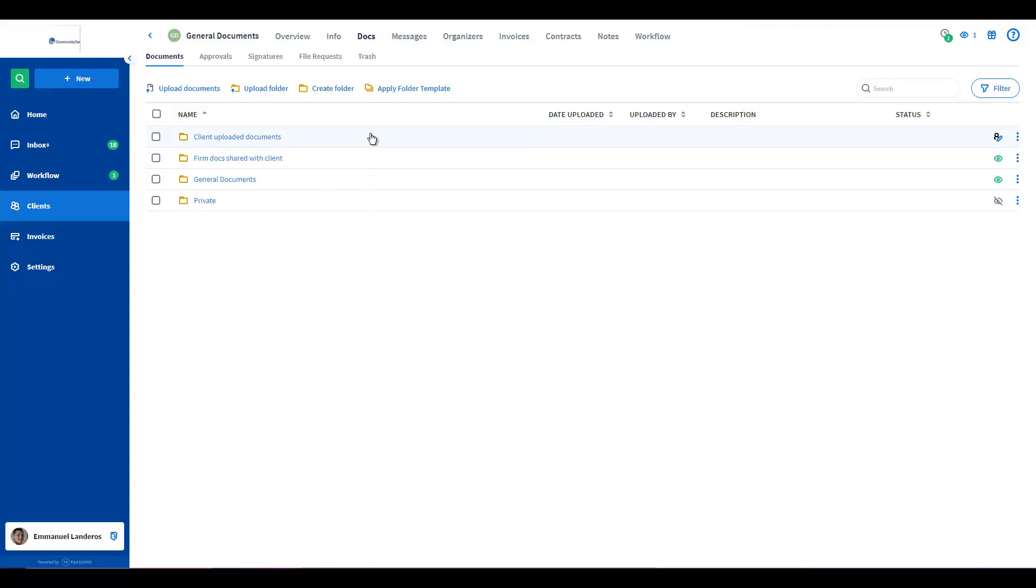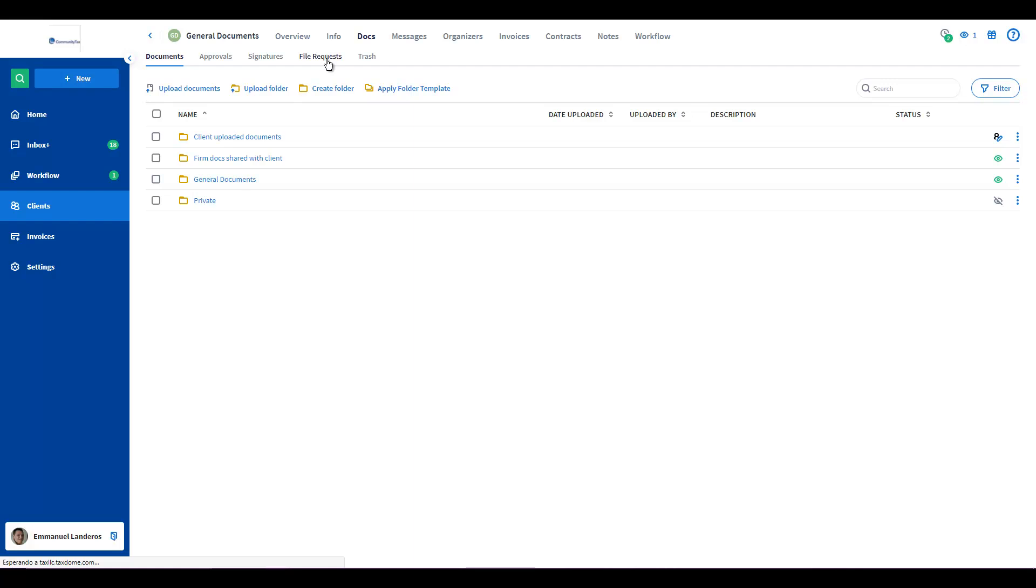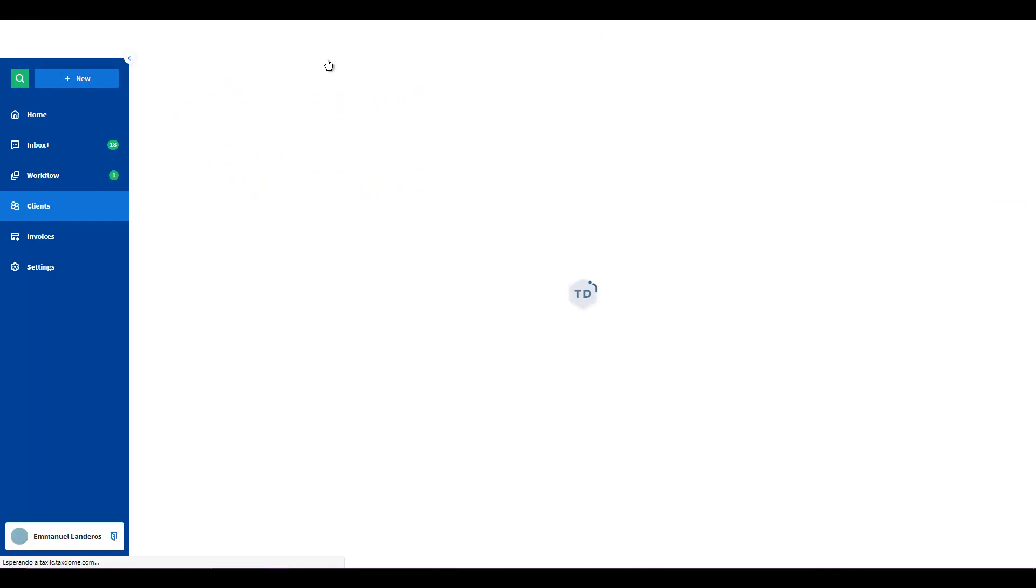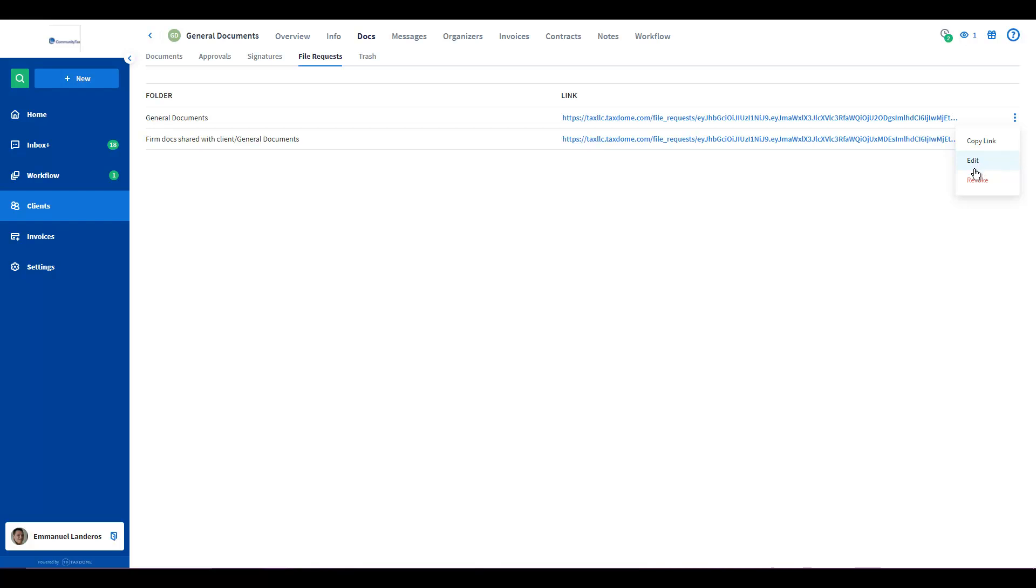You will be able to see the link on file request. From here if you click on the three vertical dots across the right you will be able to see the ability to copy the link, edit, or revoke if you don't want to receive any more documents.